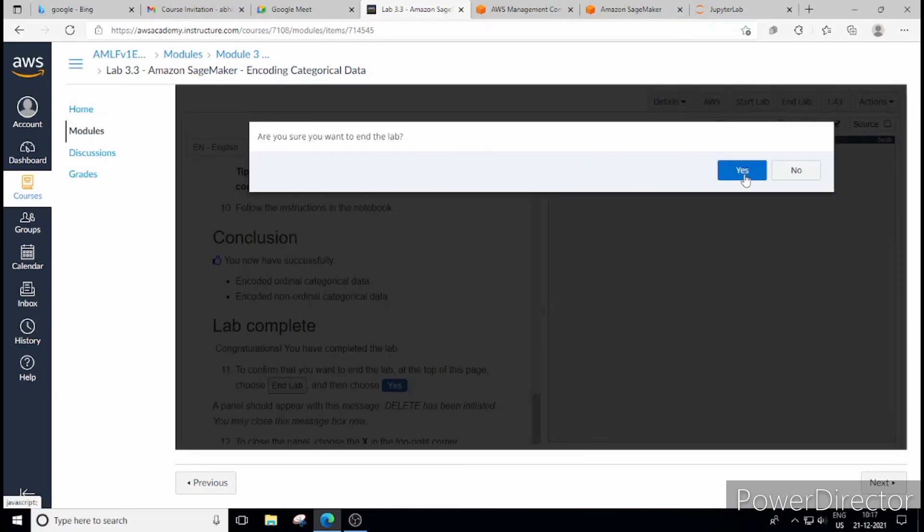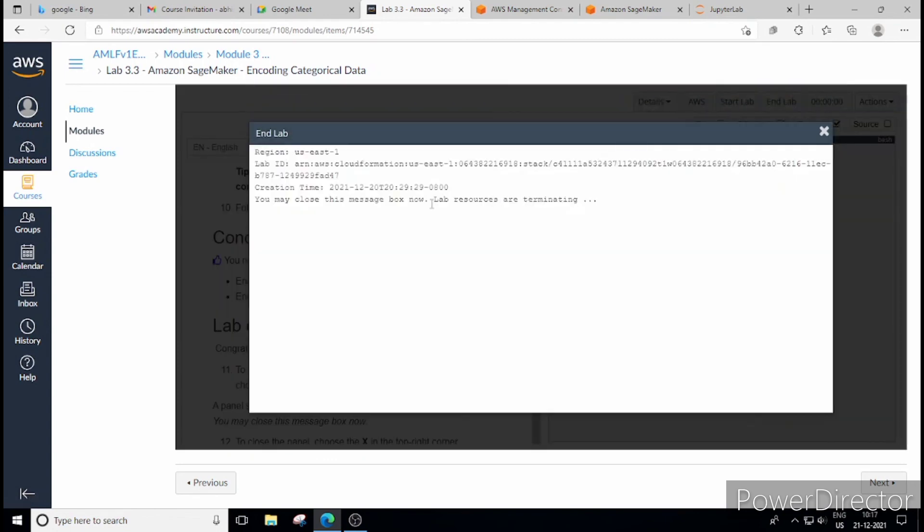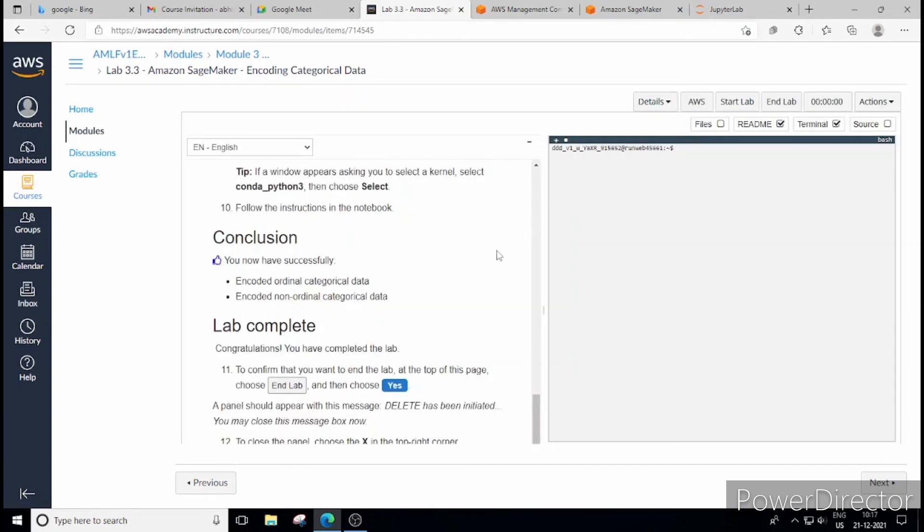To click on the end lab, a message will appear, are you sure, yes you can click on that. And then one tab, one message will pop out that resources are terminating, you can close it. So you can close it. Again we'll meet in the next lecture and see what we have got in the next lab. Thank you.